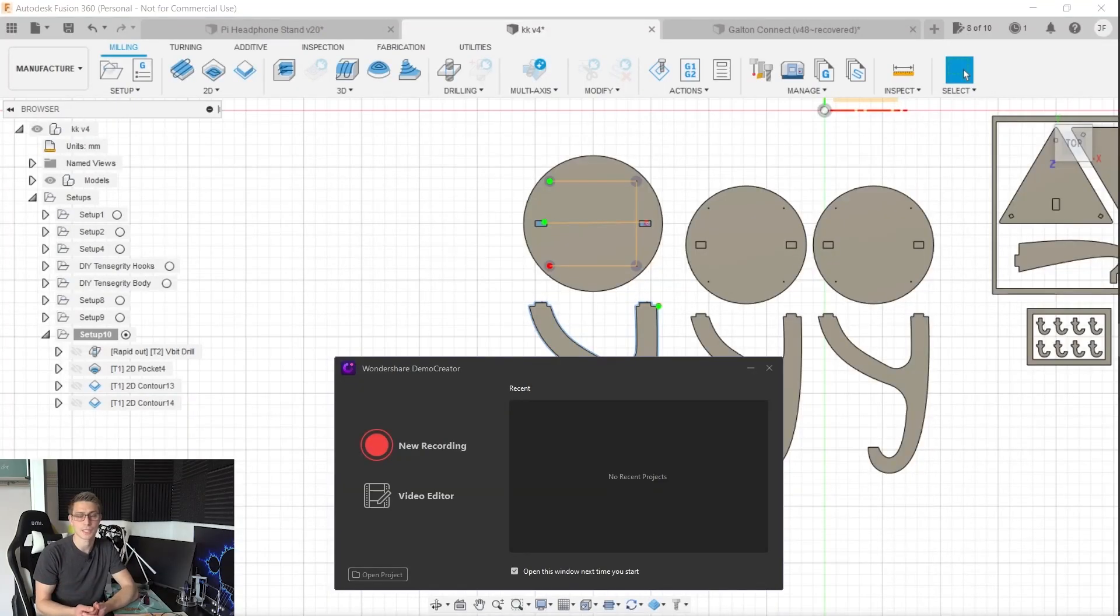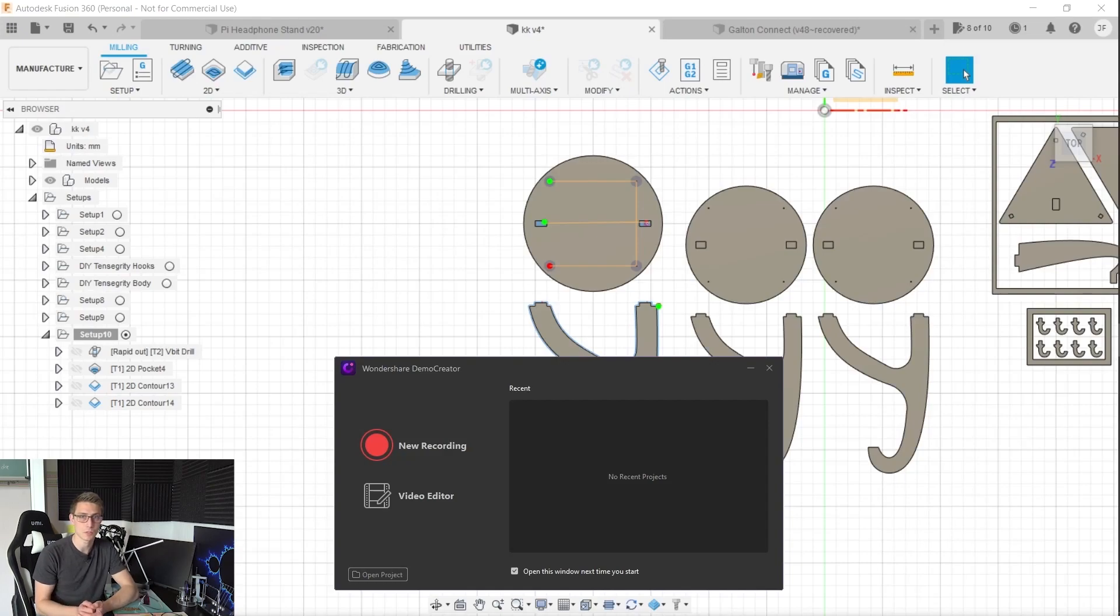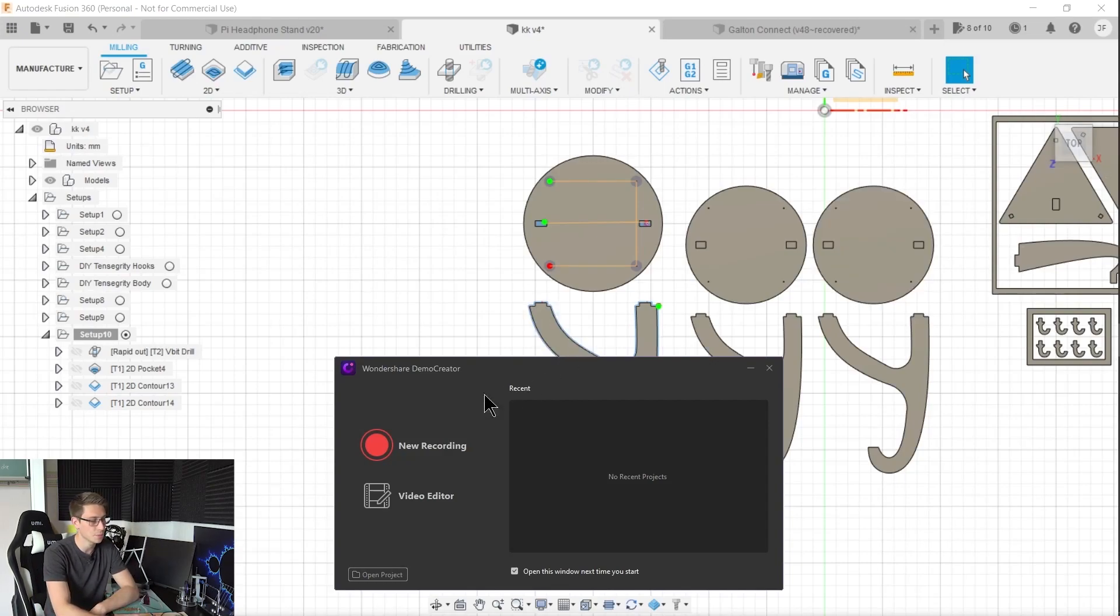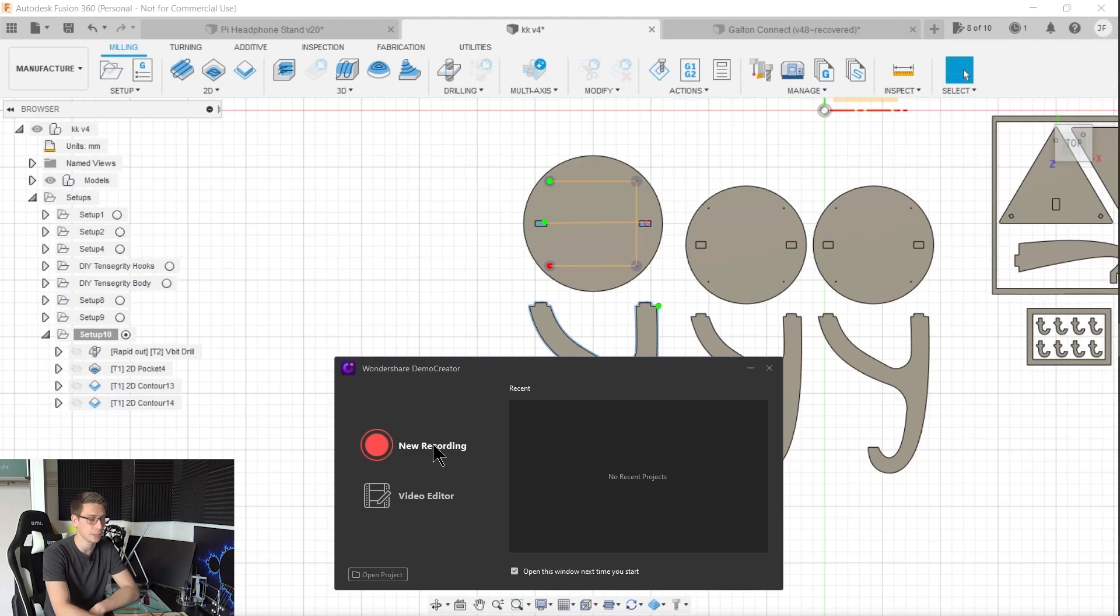After downloading Wondershare Demo Creator or updating to the newest version, go over and open it. And then once you open it up, click on to the new recording button.